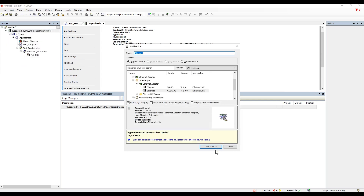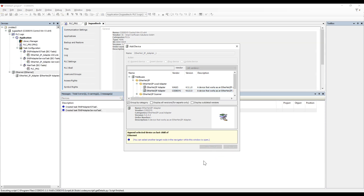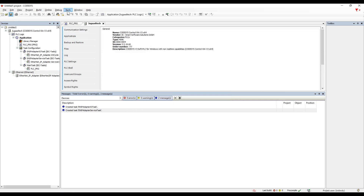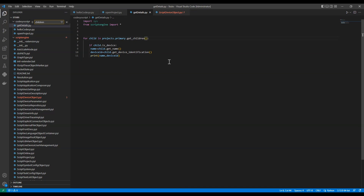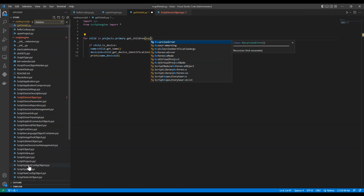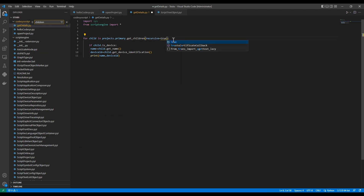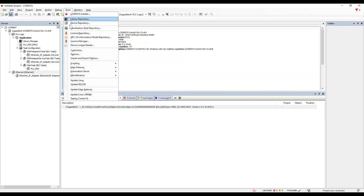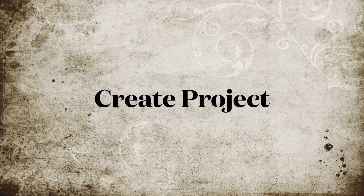This approach only retrieves one layer of children. If we add another device at a deeper level — creating three different layers — running the script only returns the first layer. To fix this, the get_children() method has a parameter called 'recursive' which defaults to False. Setting it to True makes the script recurse through all levels, retrieving details of all devices across every layer of the project hierarchy.